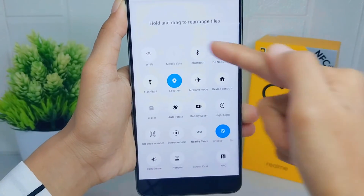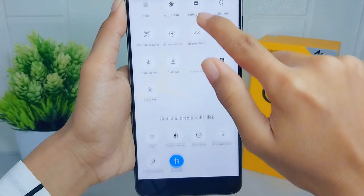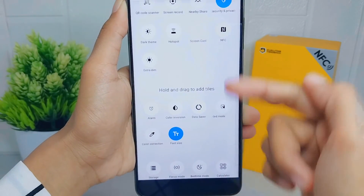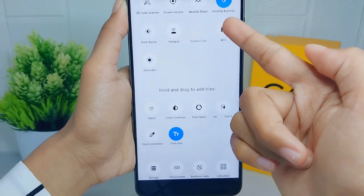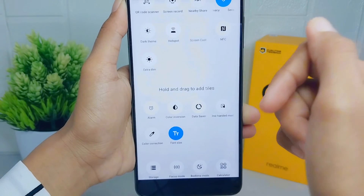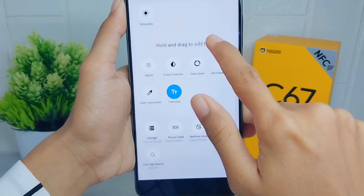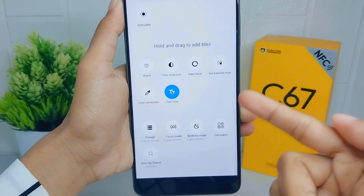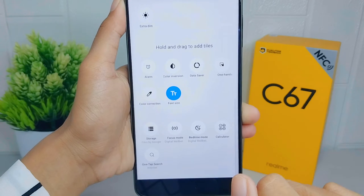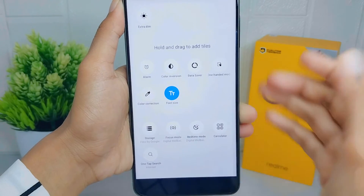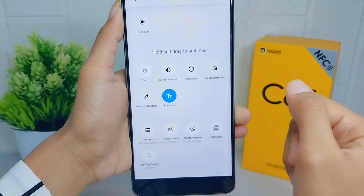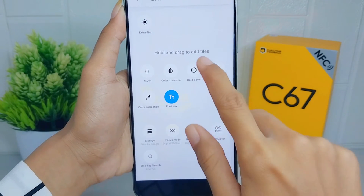There are two sections: the first section is for all the tools that appear in the control center, and the second section is also for the tools that appear in the control center.